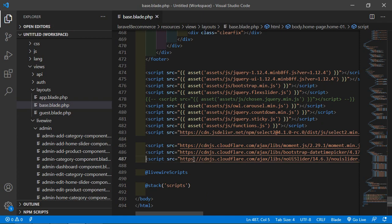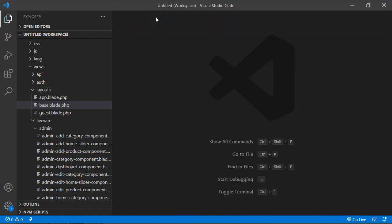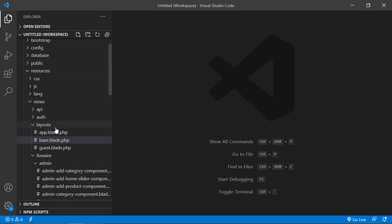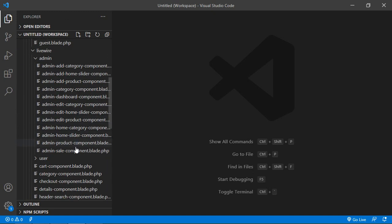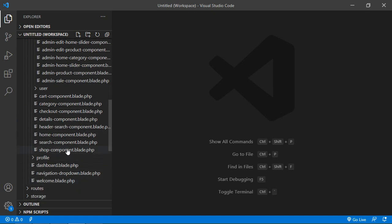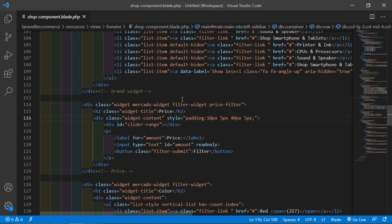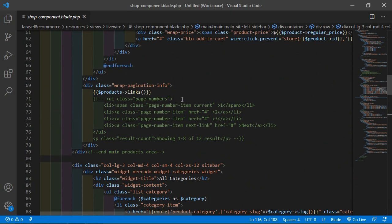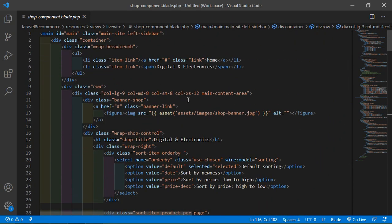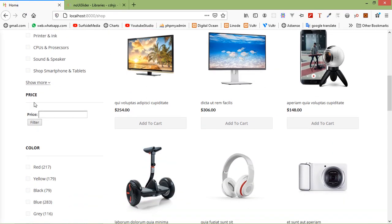Save and close this file. Now open the shop component view file. From the resources directory, go to views/livewire — here is the shop-component.blade.php file. Open this file and inside it, let's find the price filter widget. You can see on the shop page this is the price widget.